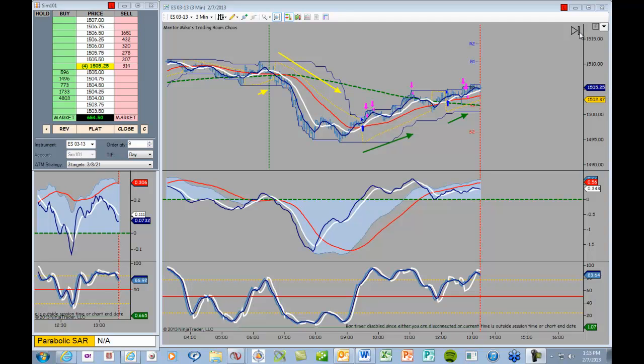I didn't get a chance to record the trades in real time today because I was out and about taking care of some errands outside the office. So I missed this first little diminutive long trade and this beautiful short trade, which would have hit three targets.